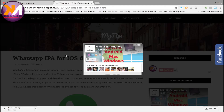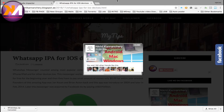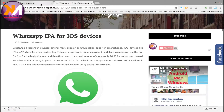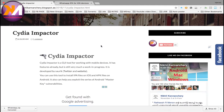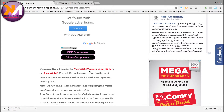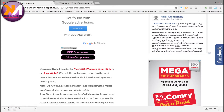Click here. You can download the CDI Impact for Mac OS X, Windows, Linux 32-bit, or Linux 64-bit.